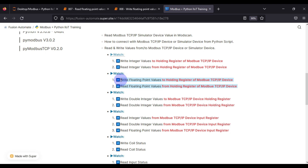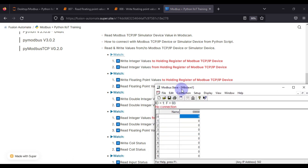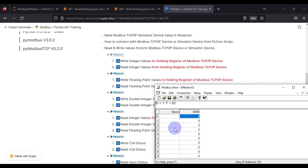To read and write floating point values to our Modbus TCP IP device, we first require a Modbus TCP IP device or simulated device. That is why we are going to use Modbus Slave. I have Modbus Slave opened. We go to Connection, then press Connect, and create a Modbus TCP IP device at port number 502. We press OK and our device is up and running.